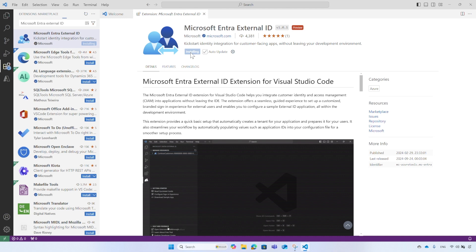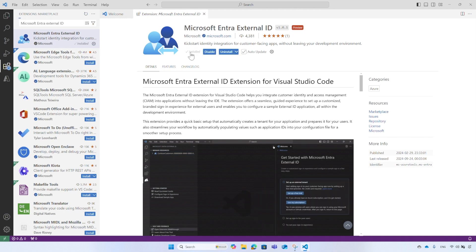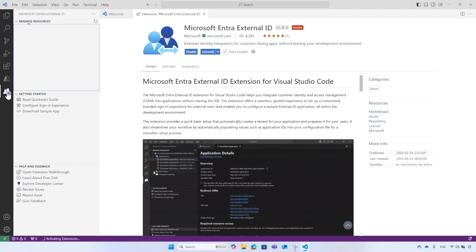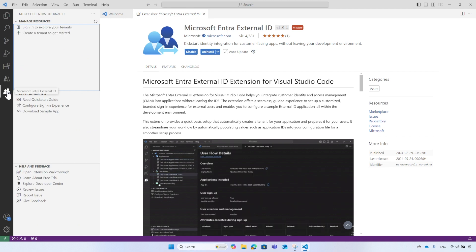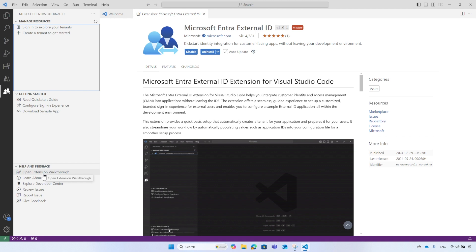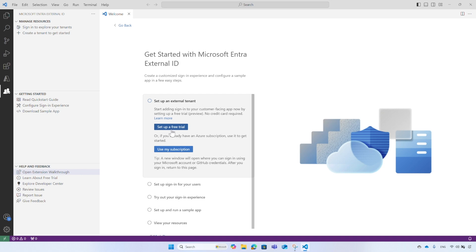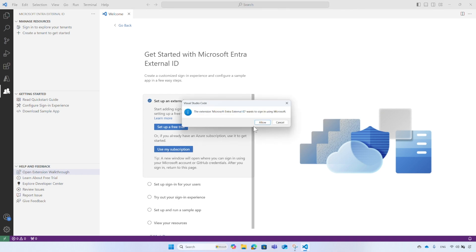Once the extension is successfully installed, choose the Microsoft Entra External ID icon from the activity bar. In the Explorer view, under Help and Feedback section, select Open Extension Walkthrough. The first step of the walkthrough provides you with two options to create an external tenant. If you don't have an Azure subscription, you can choose Set up a Free Trial. The other option is Use My Subscription. Select this option and allow the extension to sign in with your account.